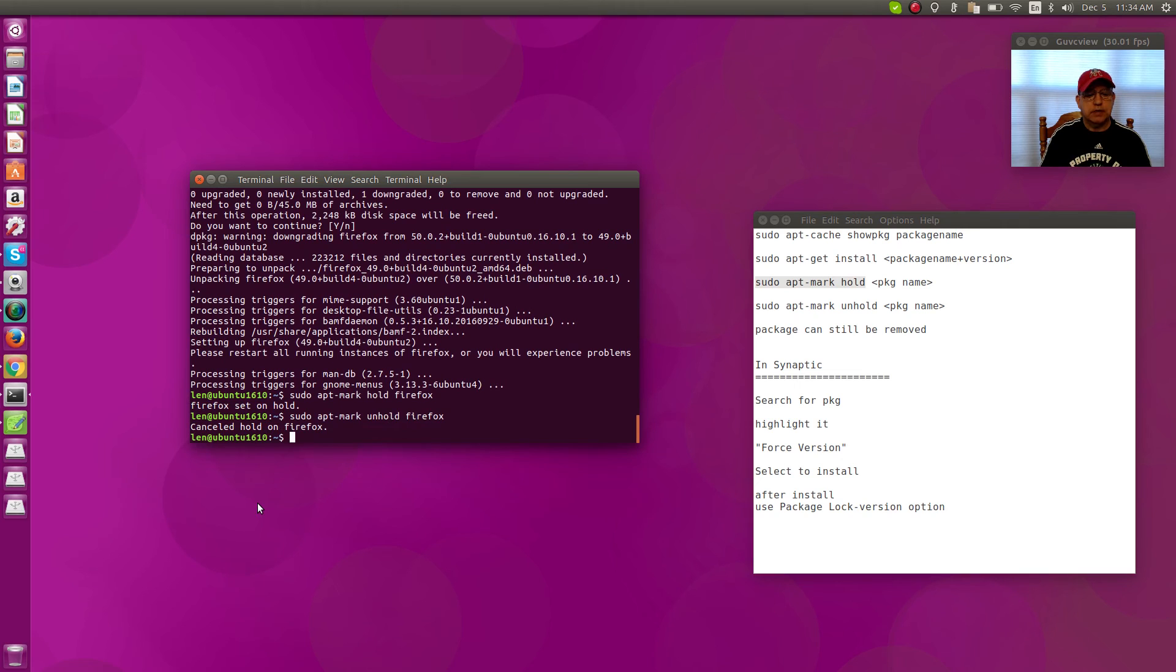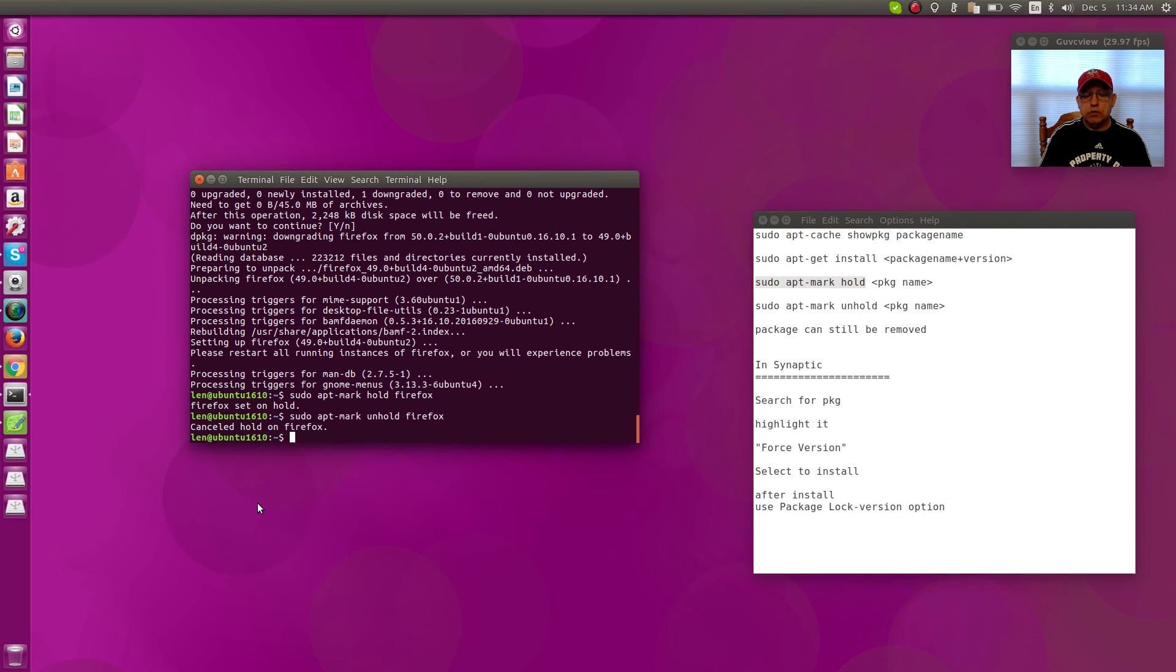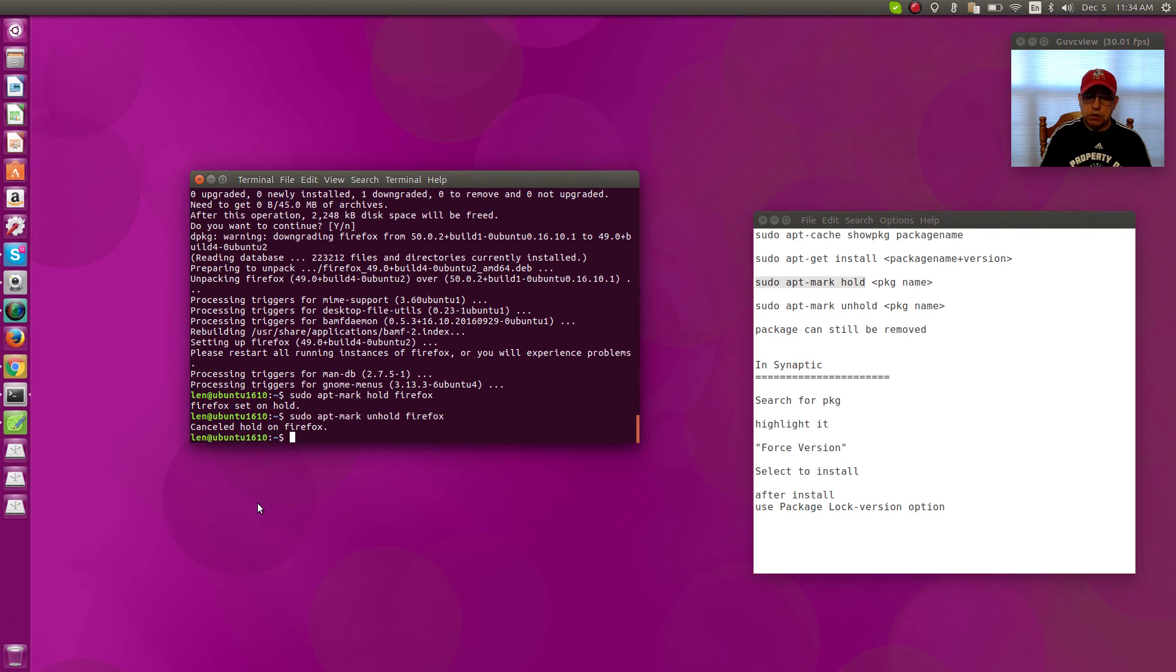That'll cancel hold on Firefox. Now keep in mind, even though you have put a hold on the package, it can still be removed. So keep that in mind. The package, even though it's on hold and won't be upgraded, could